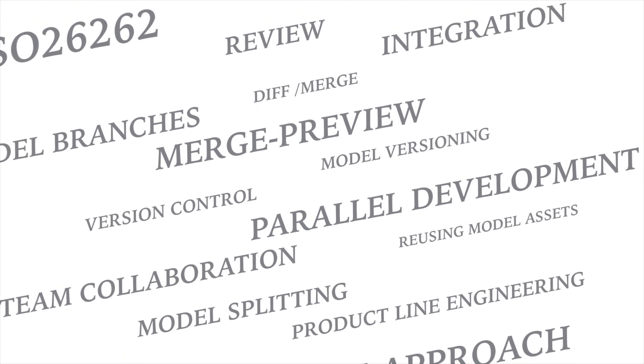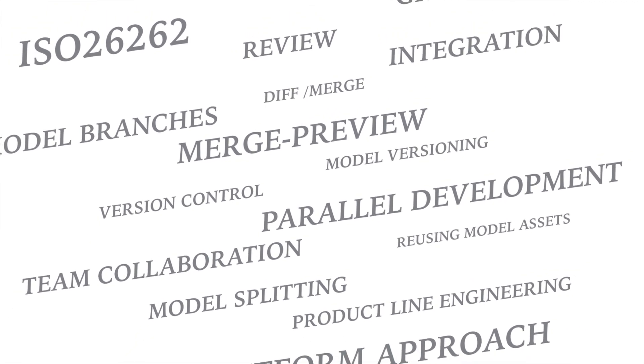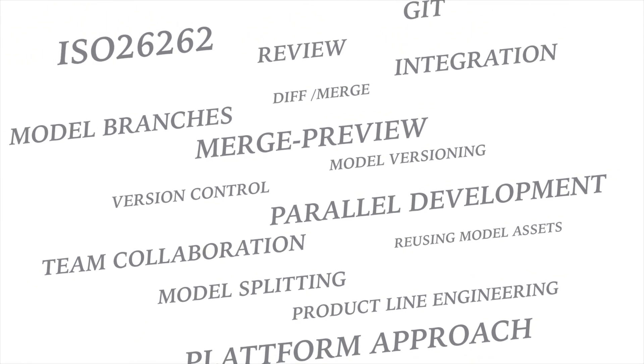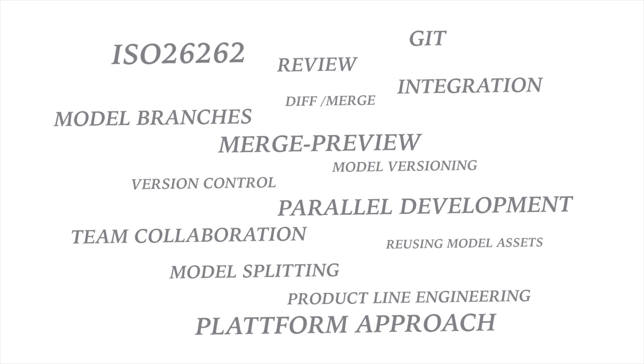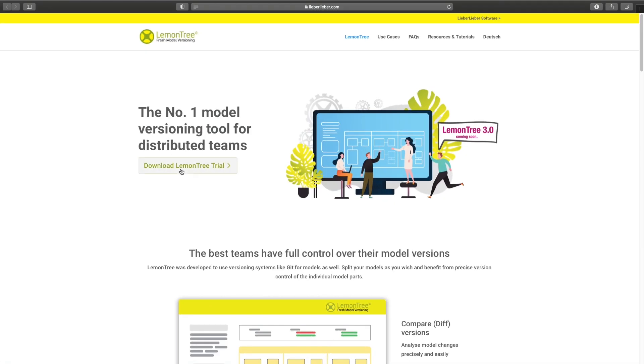Don't hesitate to contact our team for a comprehensive and more personalized overview or to request a demo version. With LemonTree 3.0, LieberLieber takes your versioning to a whole new level.